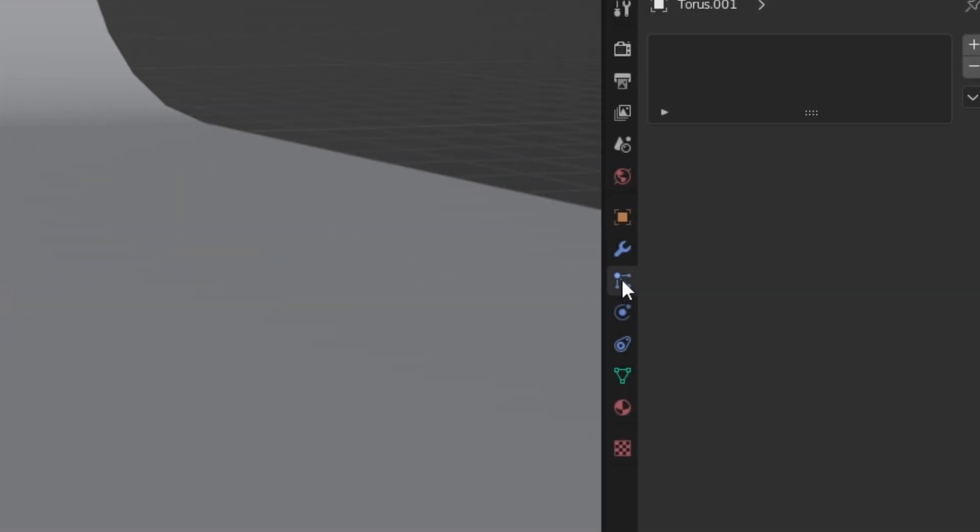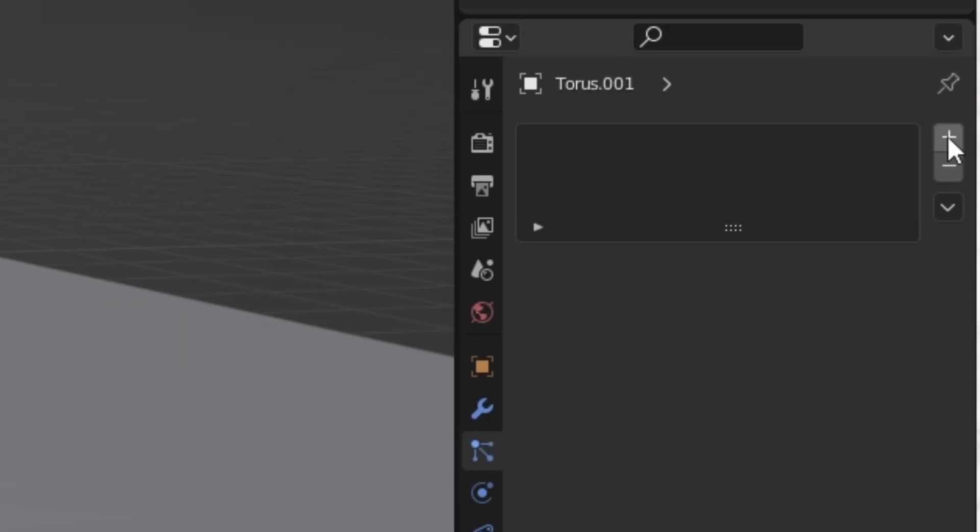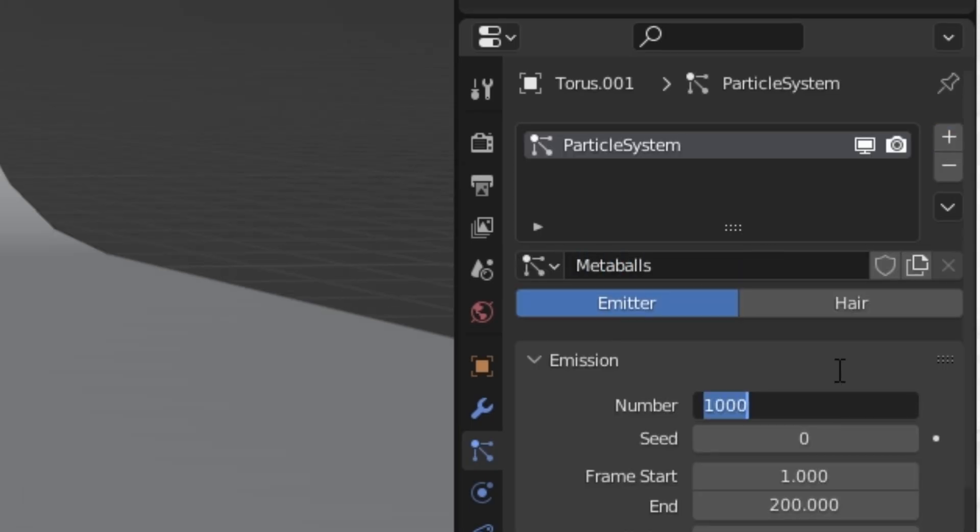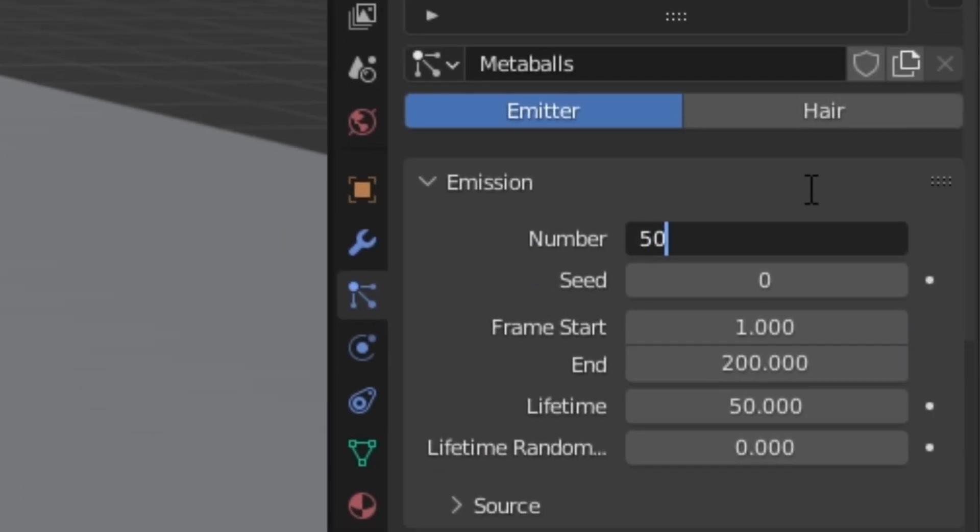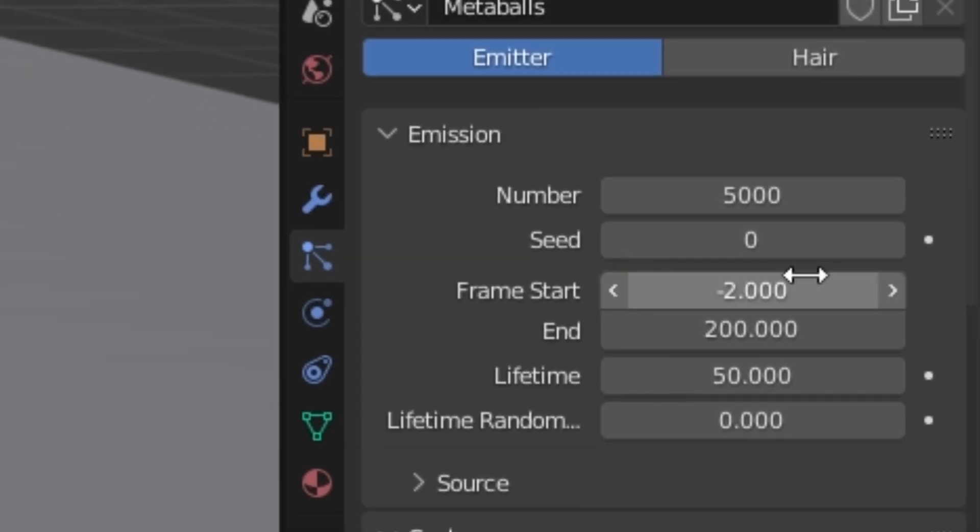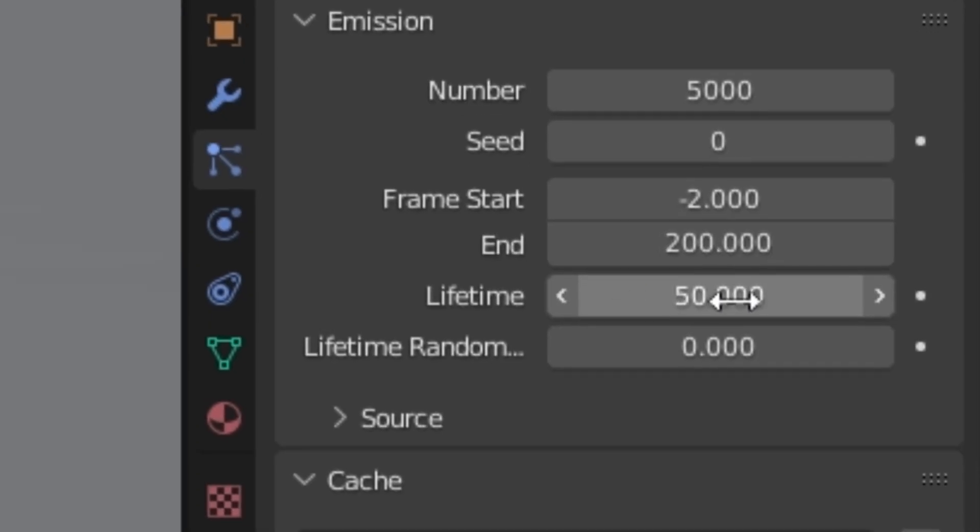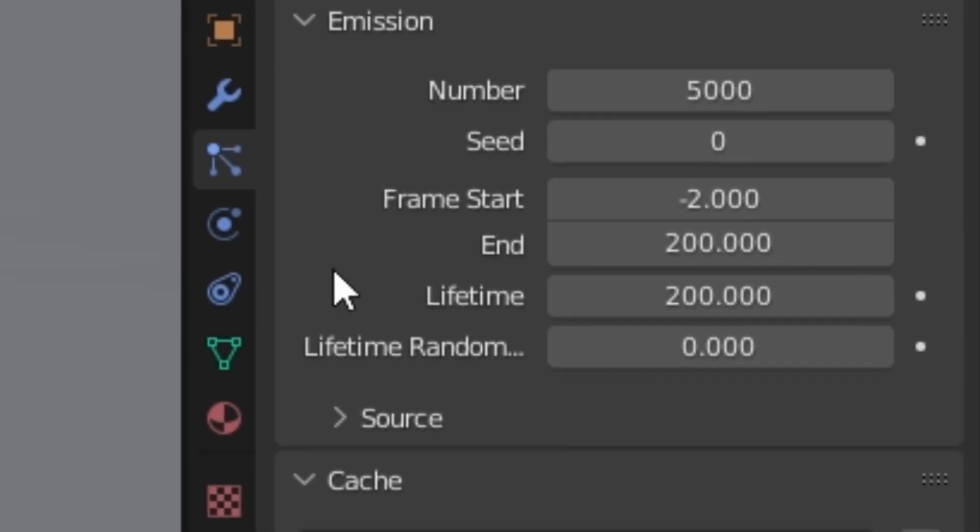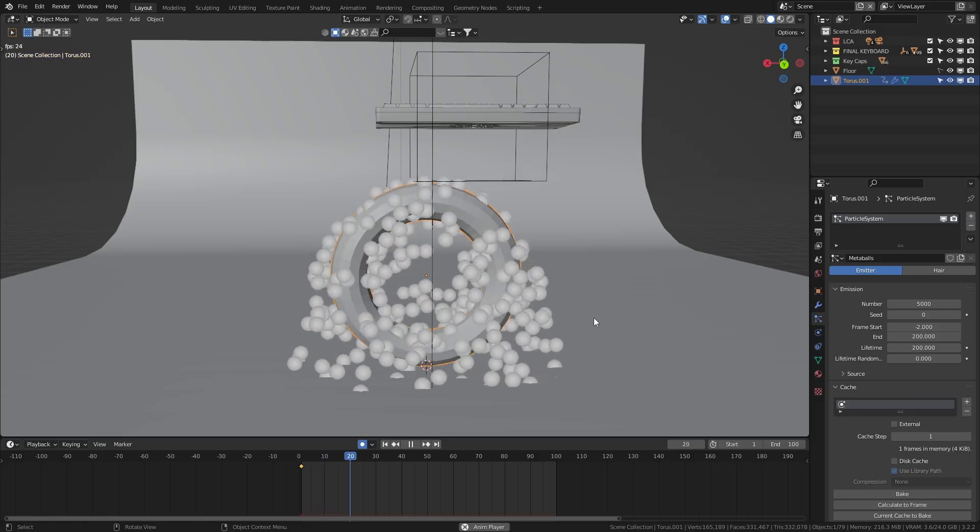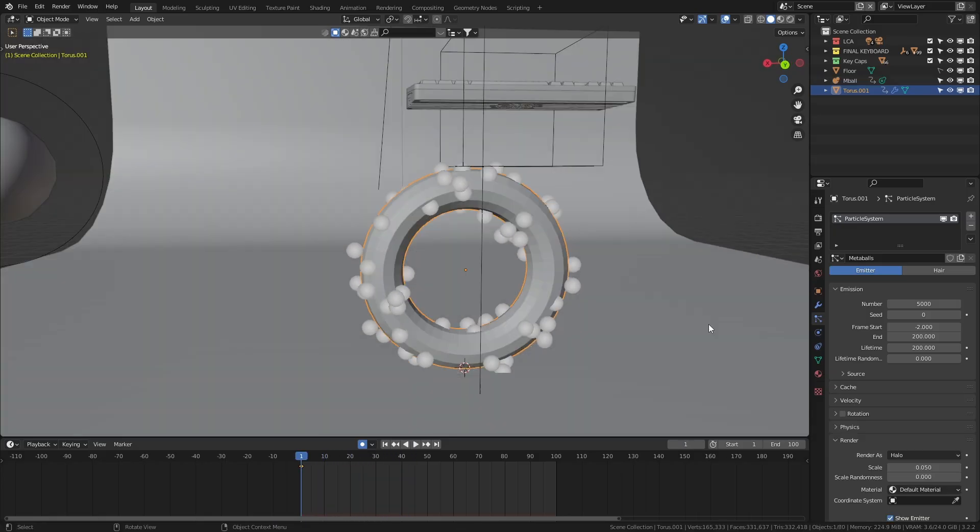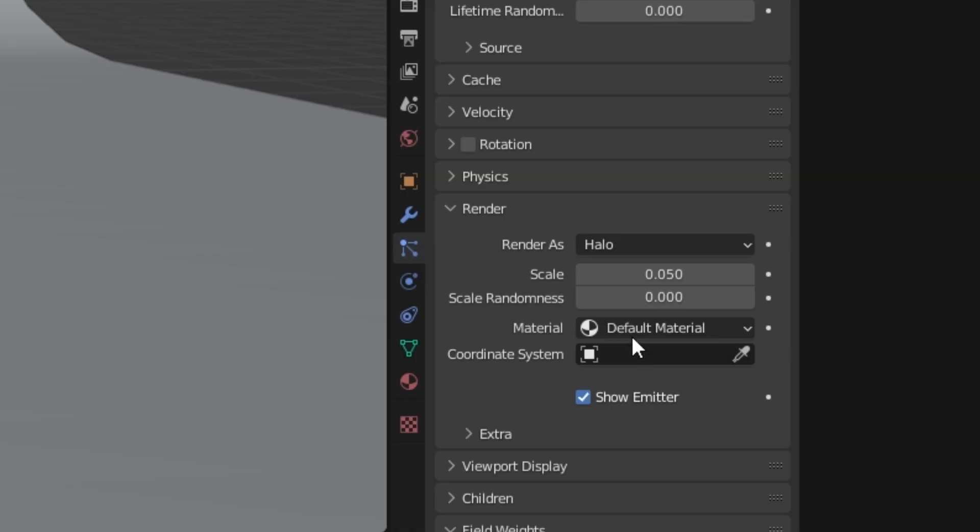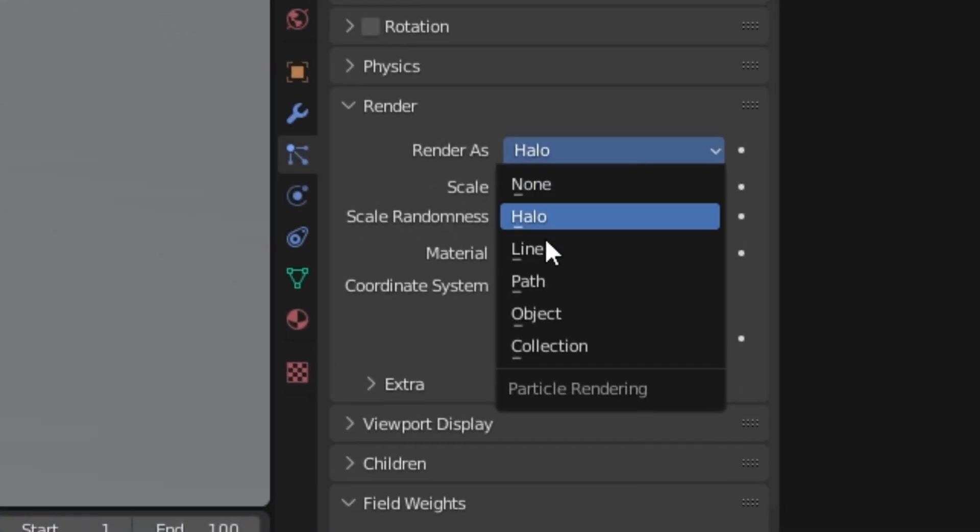Let's add in a torus object and rotate it like this. Now, in the particle properties tab, I'll click this plus icon and start setting up a very simple system. I wanna have 5,000 particles, have them spawn in before the animation starts, and I want each particle to have an average lifespan of at least 200 frames. Now, we want this to be spawning the metaballs, not whatever this is. So to fix that,